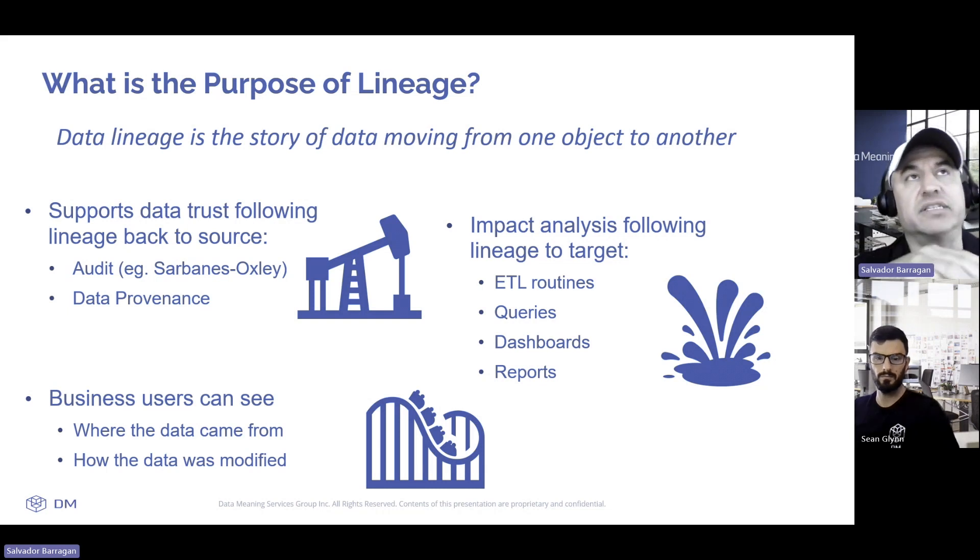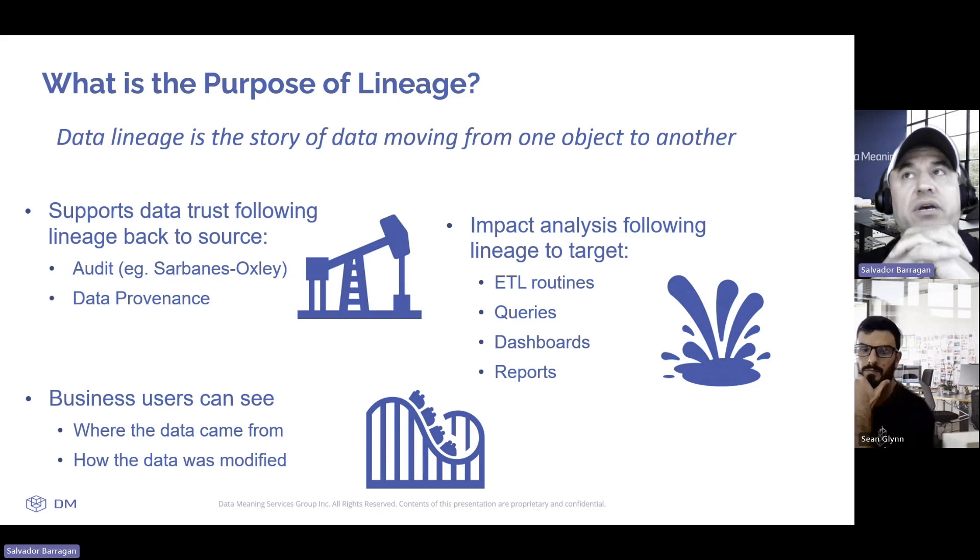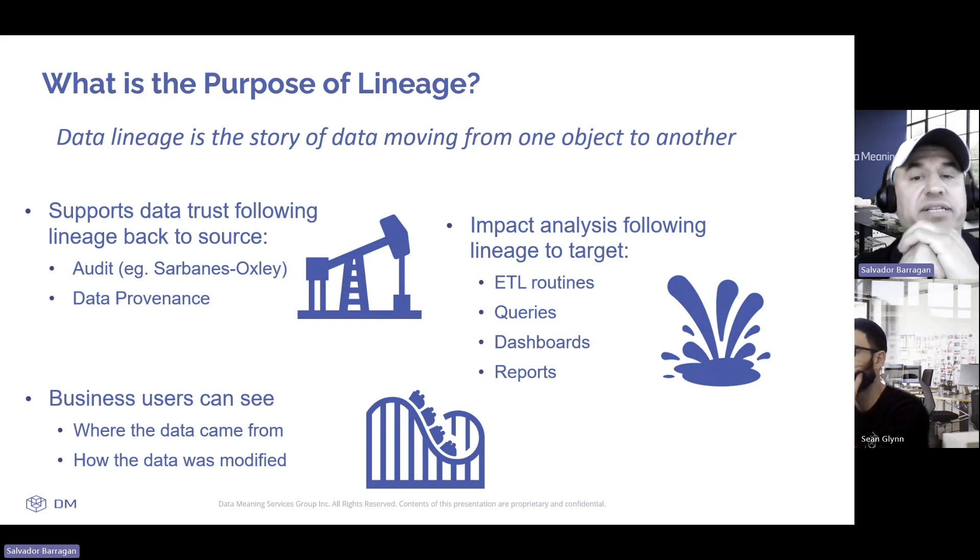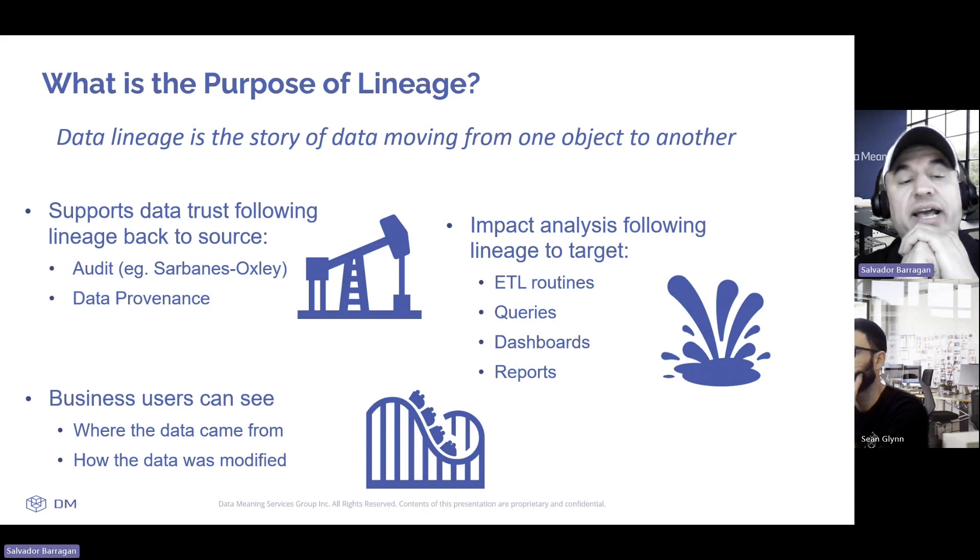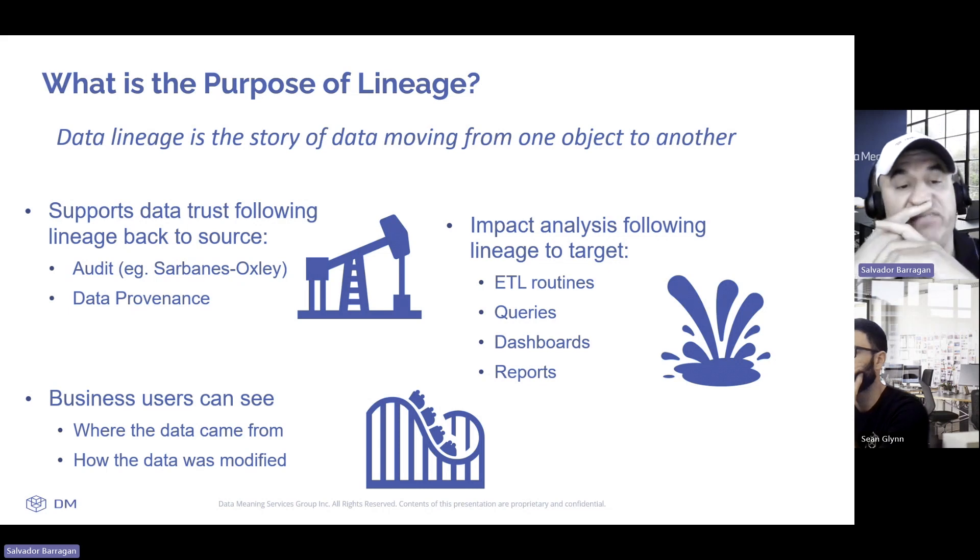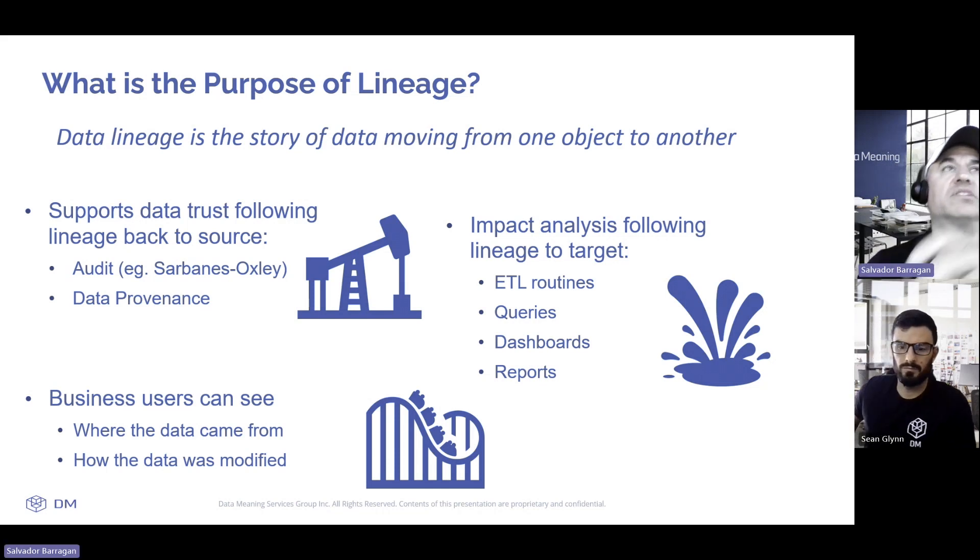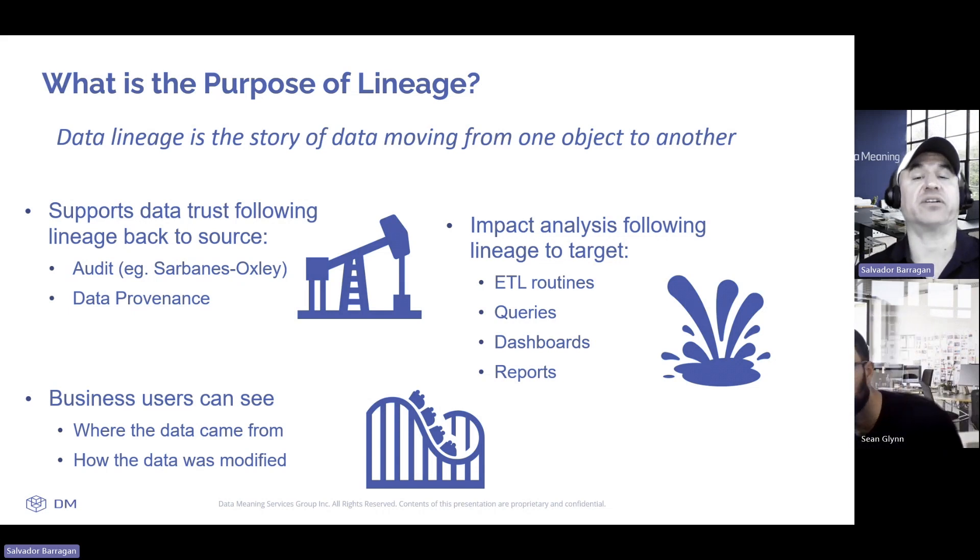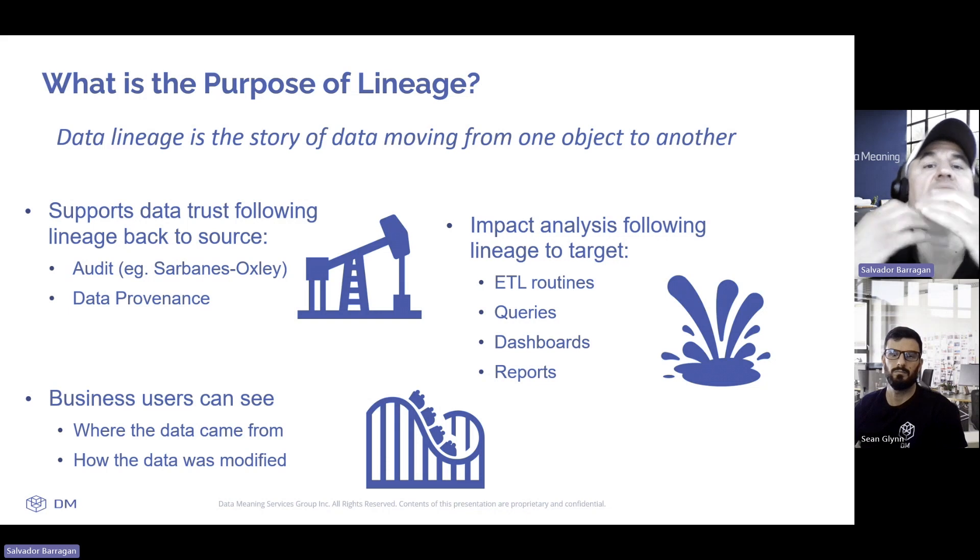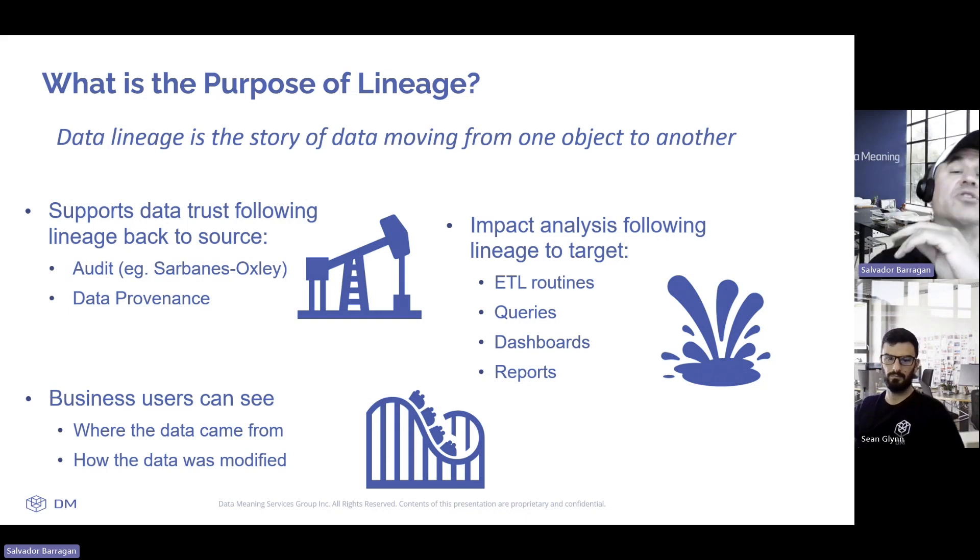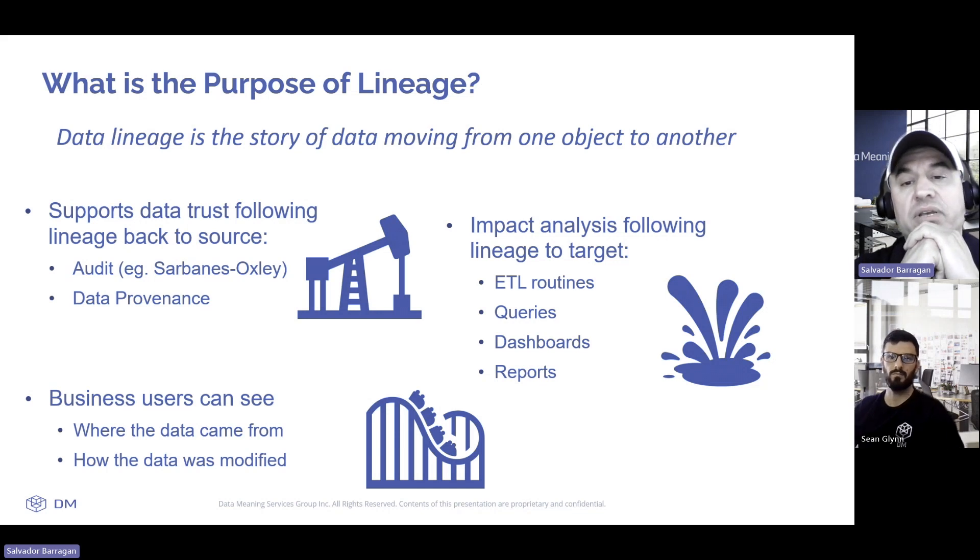Users can see where the data came from, why, how, and who modified that data. If they understand the data has been modified and they're going to use it in its modified form, they'll want to know why this modification occurred. Understanding the context can assist the next user. Only lineage will tell them where those changes and modifications may have occurred.